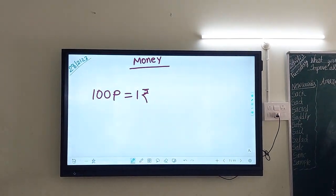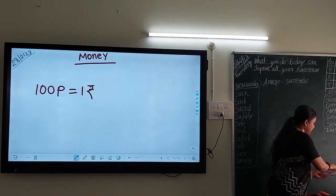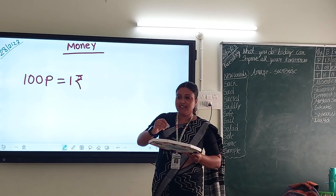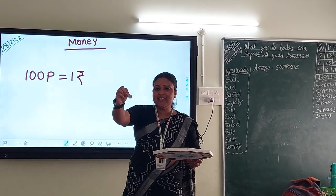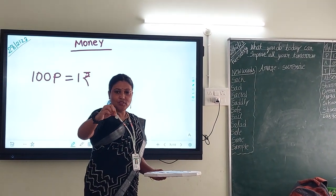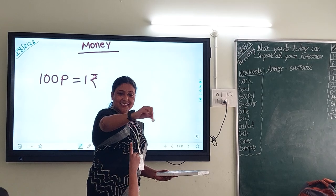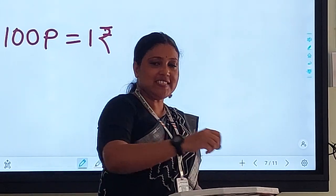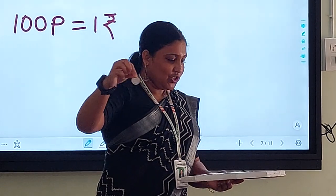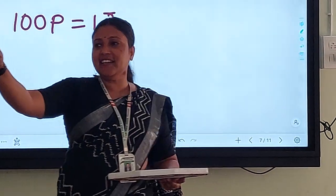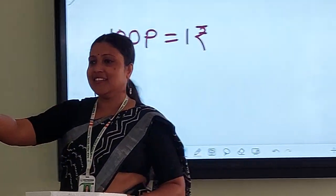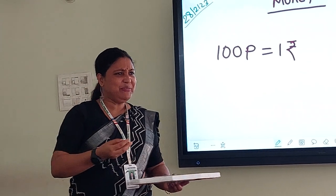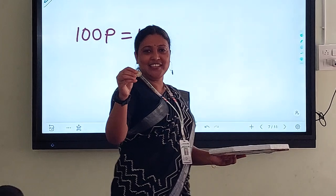Look at here. Can you see? What is this? 1 rupee. How many rupees coin? 1 rupee coin. Very good. This is 2 rupees — 2 rupees. Everyone can identify? Yes. Do you understand?